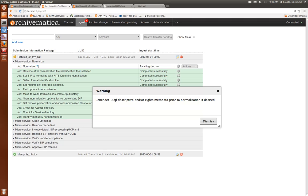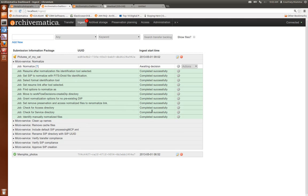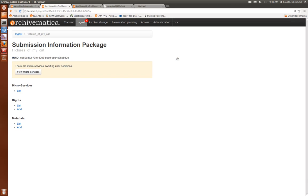Archivematica is reminding me that we have to add descriptive and rights metadata prior to normalization. So I'm going to go ahead and click on this metadata icon here and this brings up my rights and metadata entry forms.